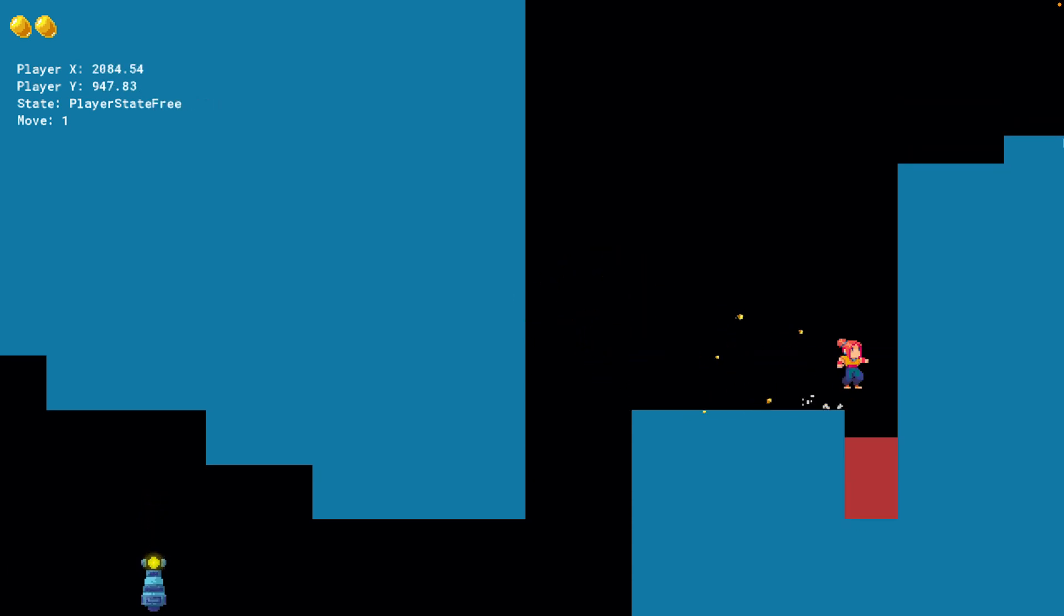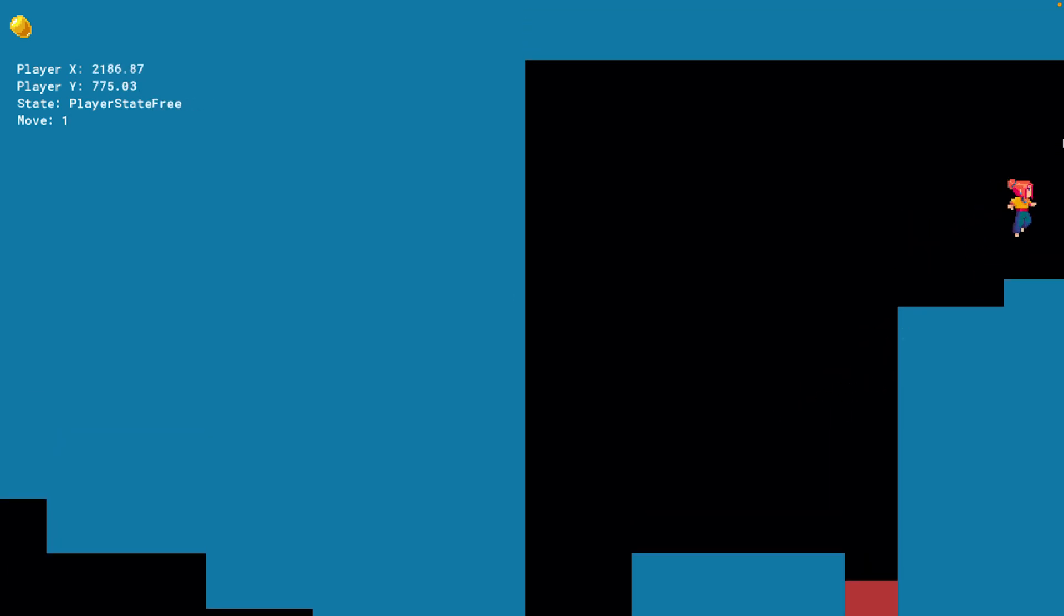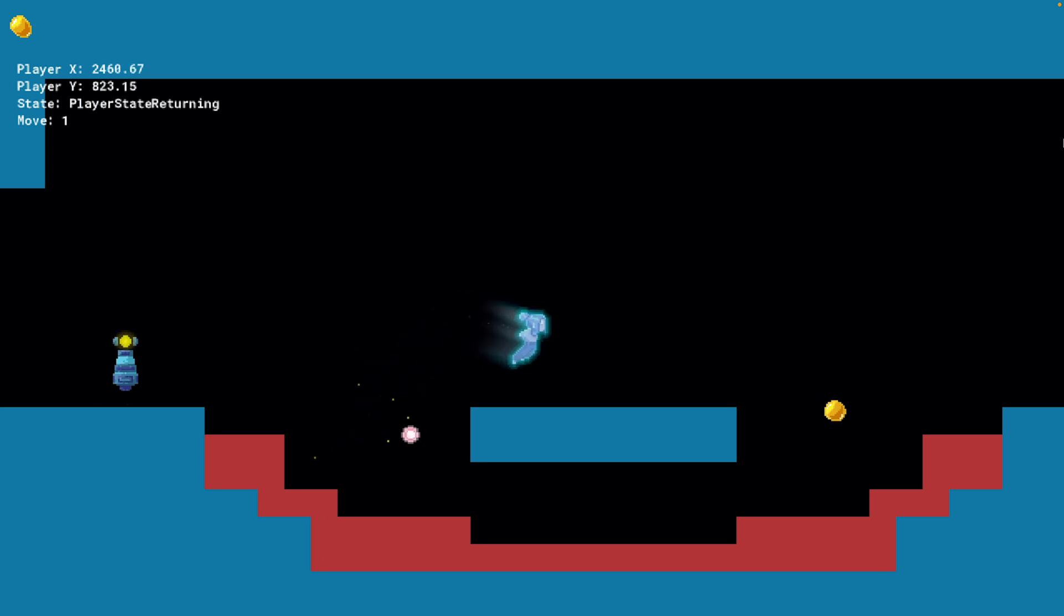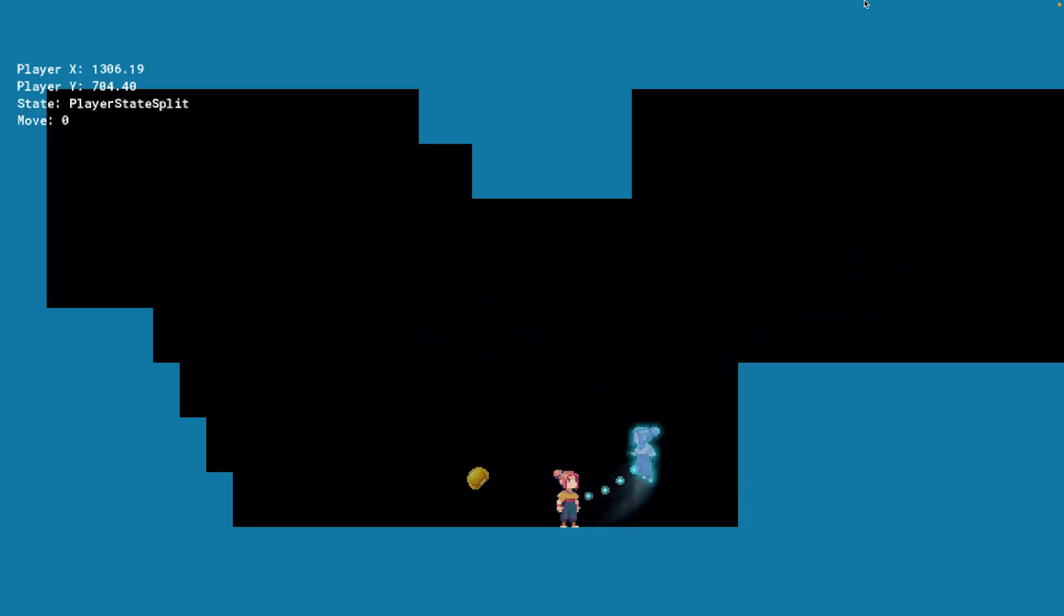And with all of the playtests that we've run over these past couple of years, we're feeling pretty good about how Mei controls right now.